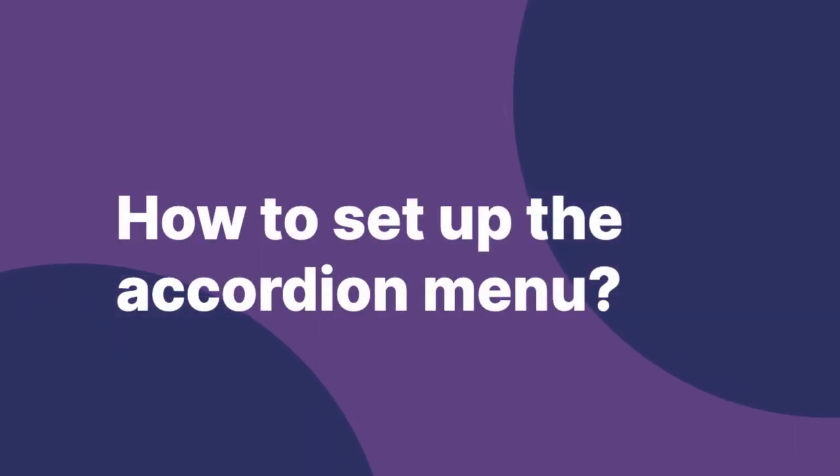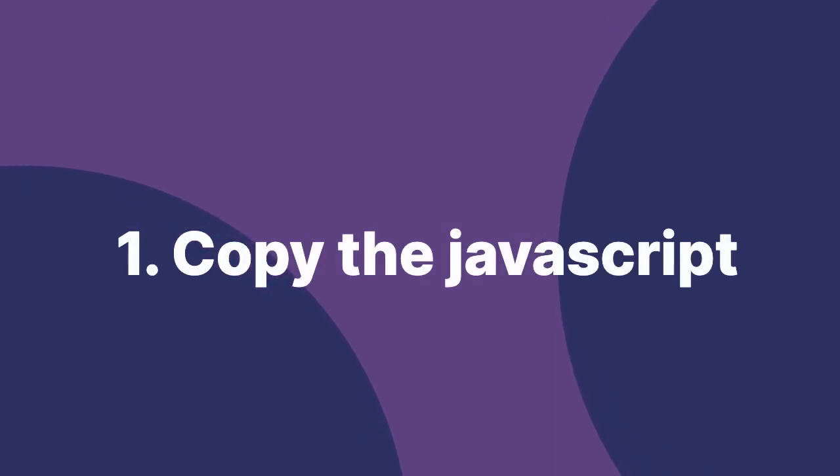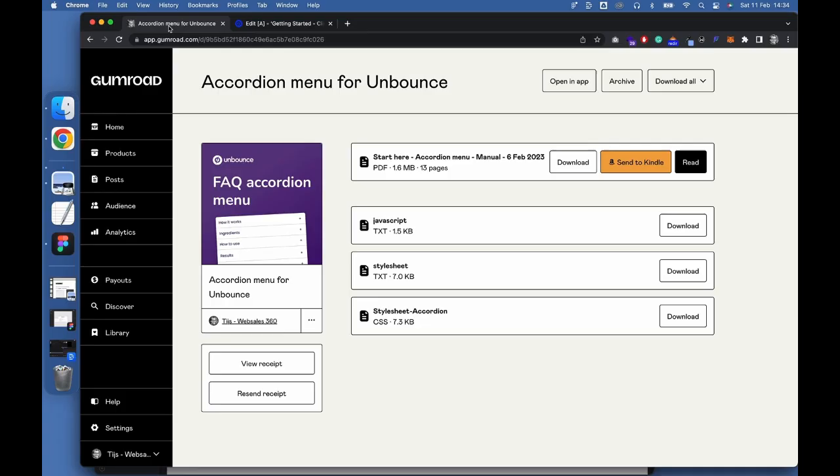How to set up the accordion menu? To get started, we'll need to copy the JavaScript code. Download the JavaScript file.